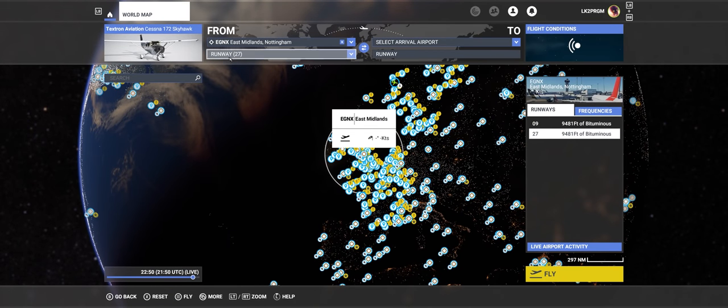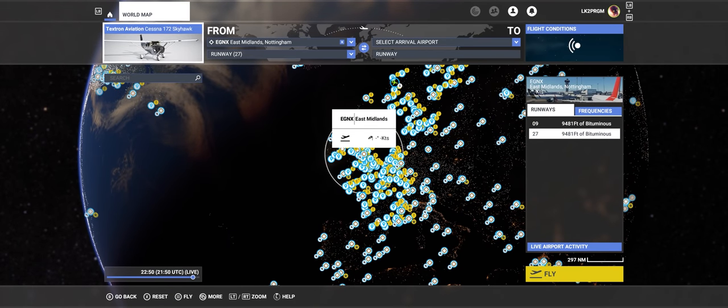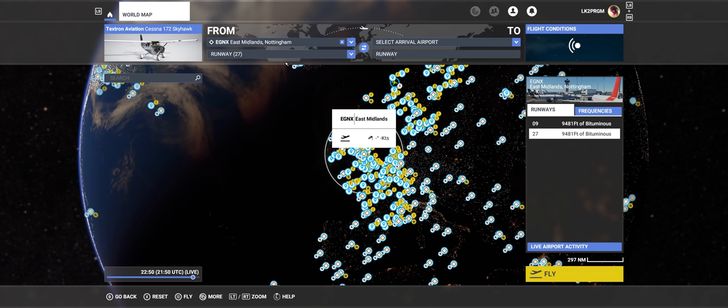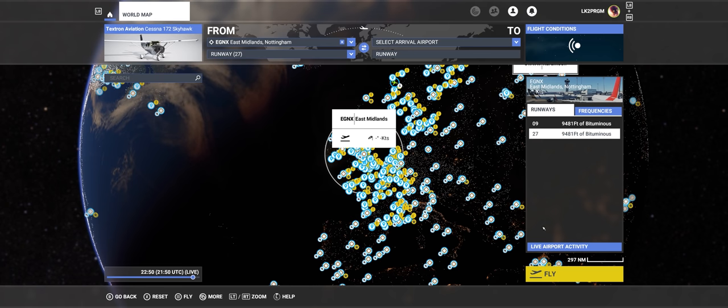Just start on runway 27. You can choose any airplane. I've got the Cessna 172 steam gauges. It's my last airplane I used. And just simply go to fly it.